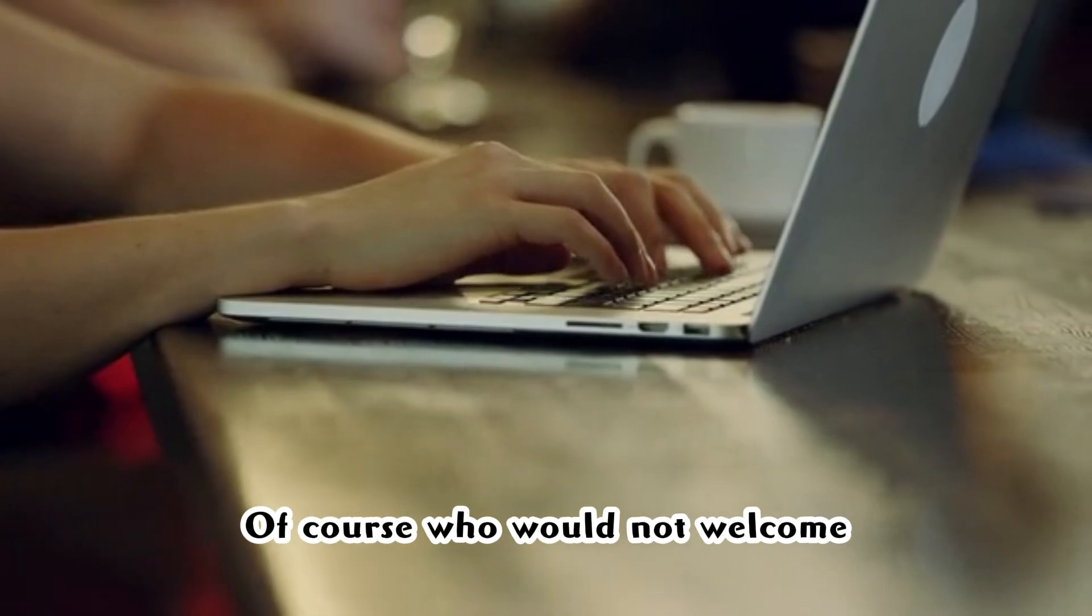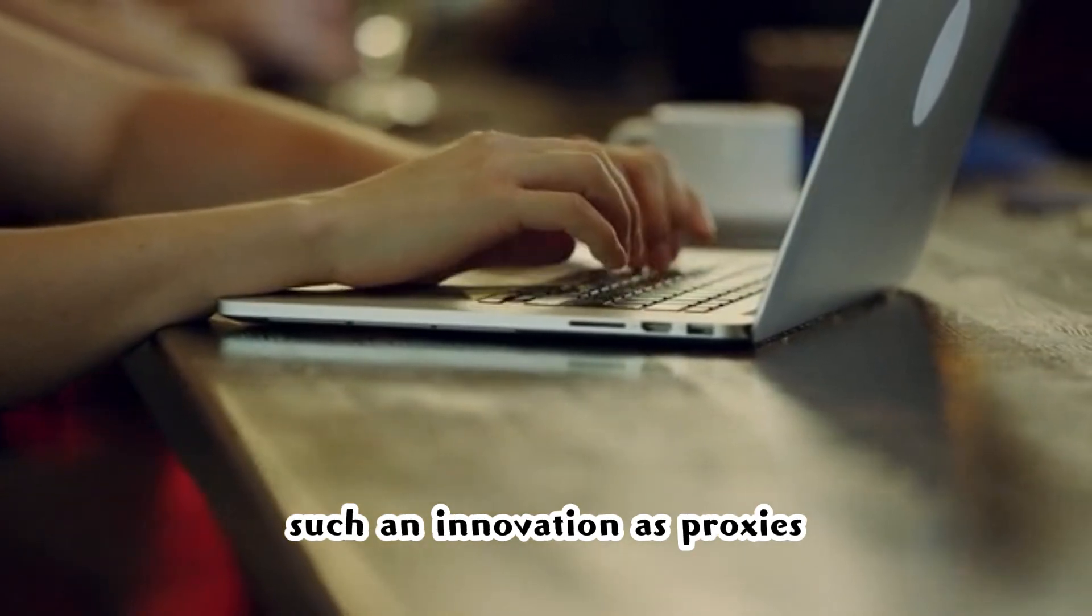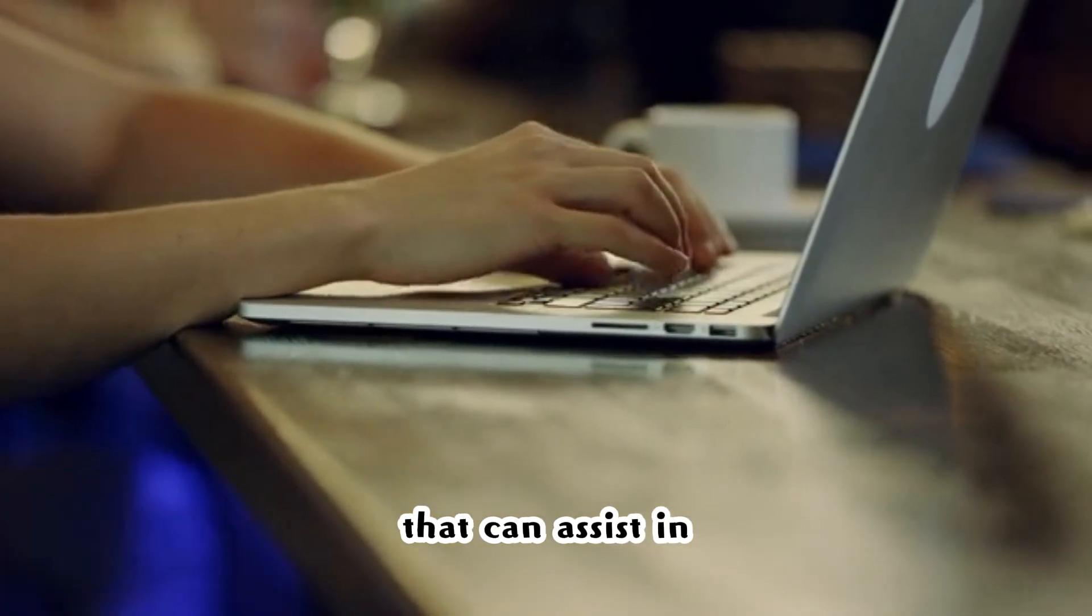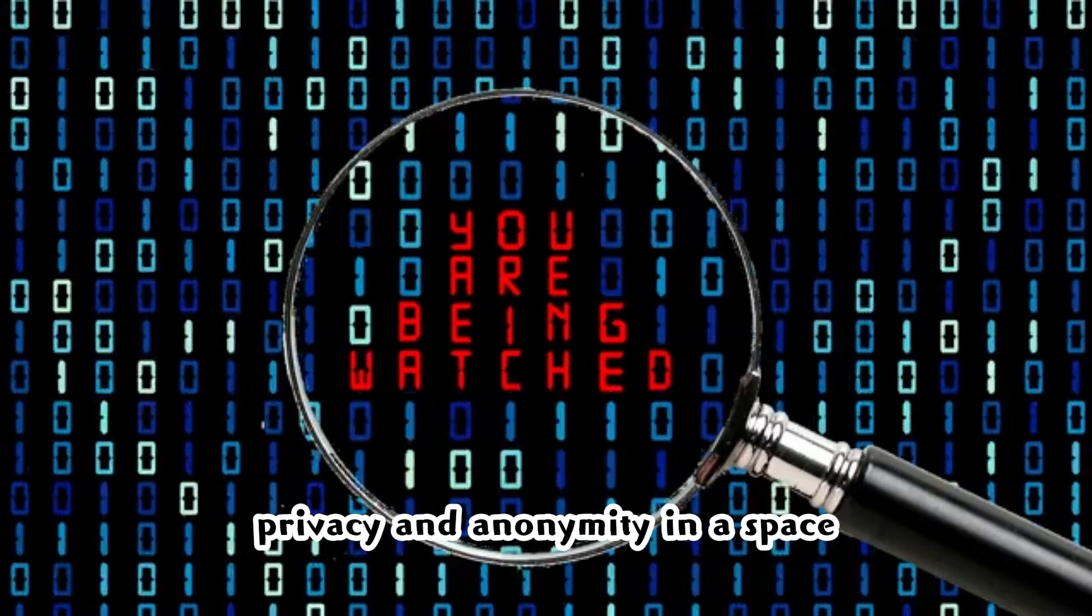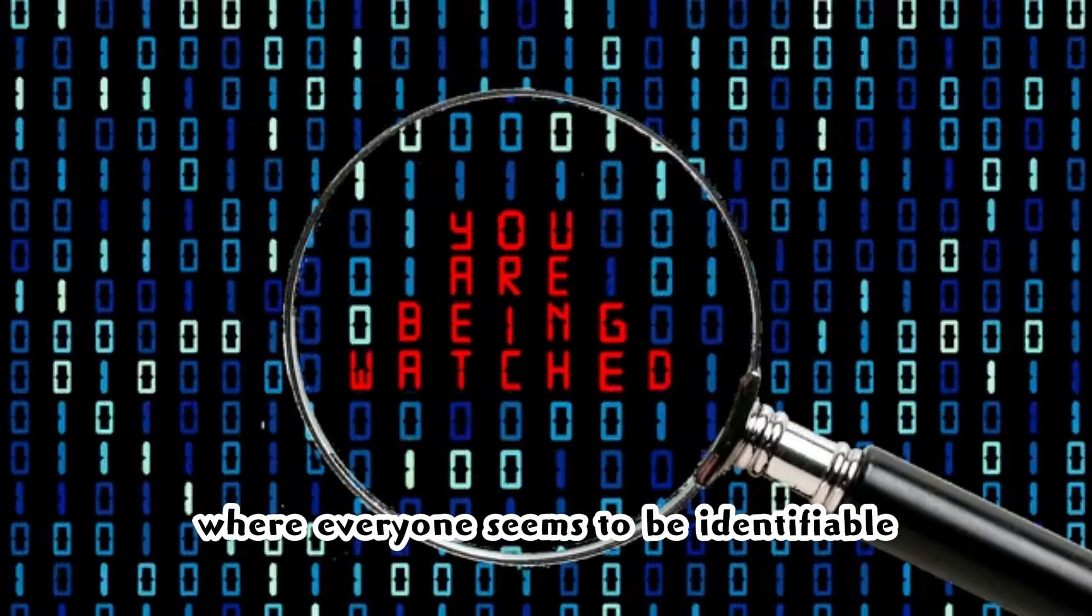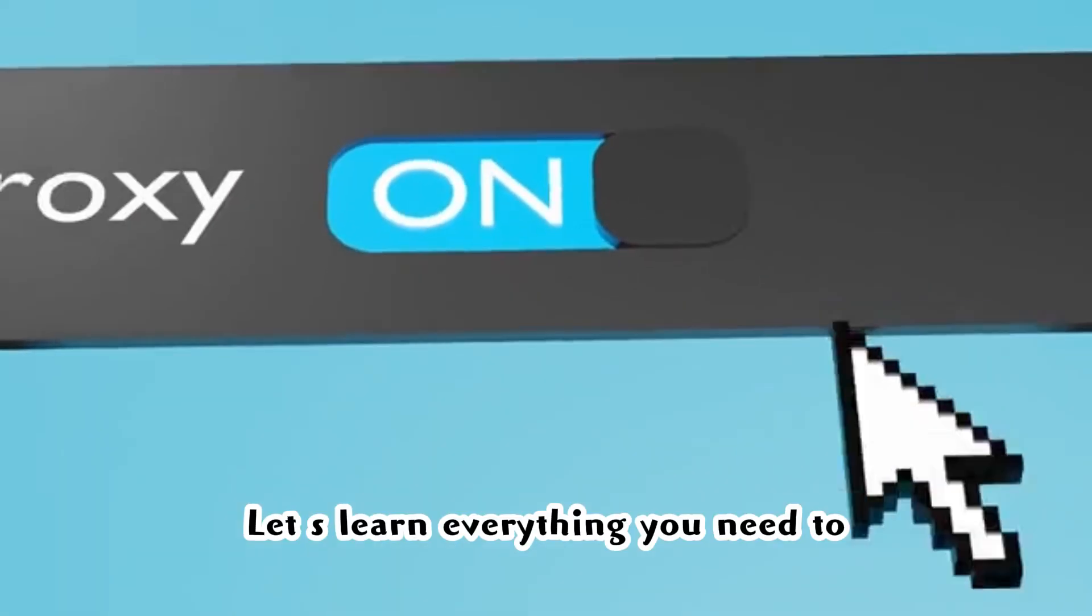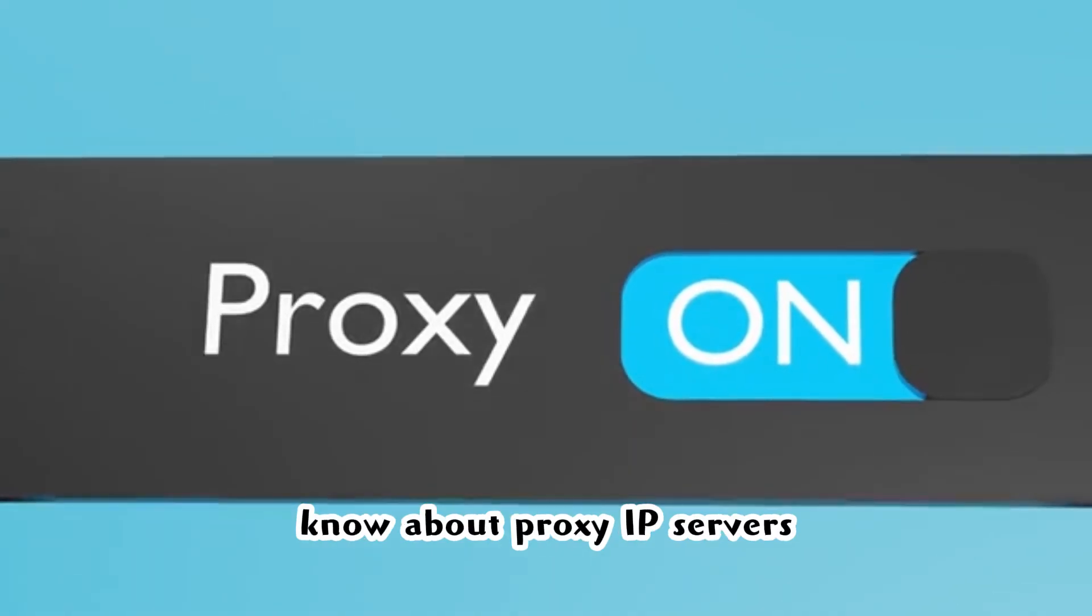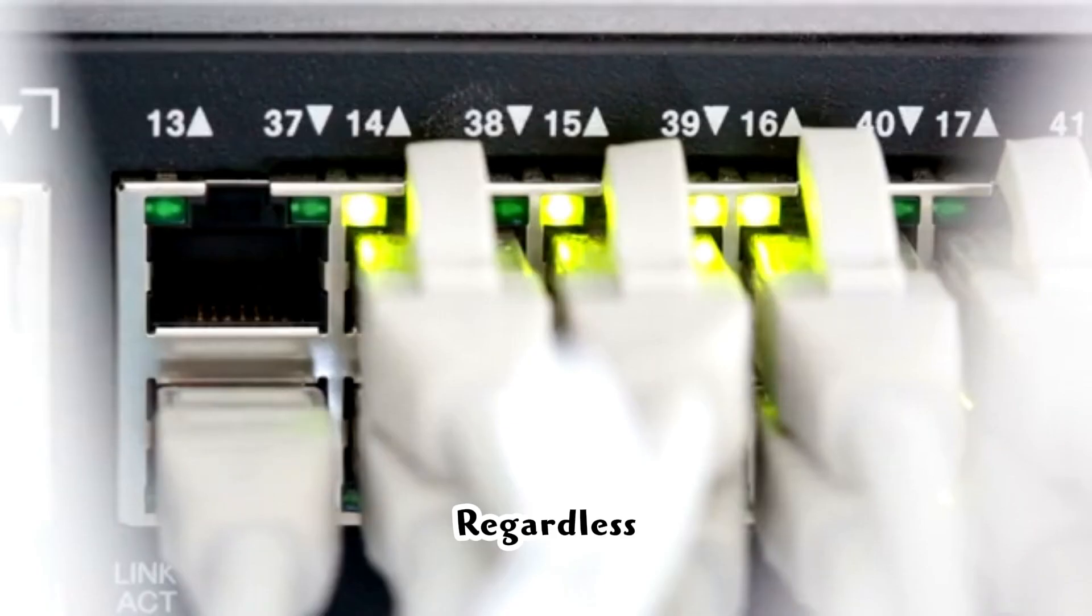Of course, who would not welcome such an innovation as proxies that could assist in restoring some level of privacy and anonymity in a space where everyone seems to be identifiable? Let's learn everything you need to know about proxy IP servers and the benefits they can provide.